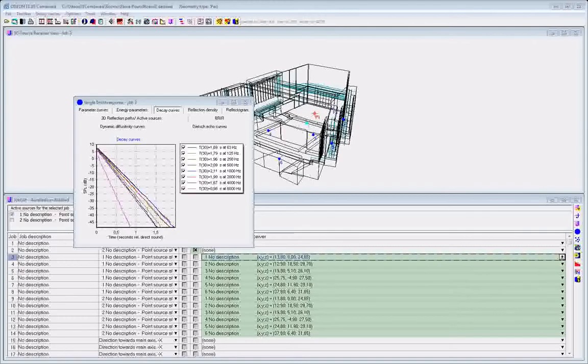Even though ODEON doesn't have an Excel export option, it is really very easy to make use of data from within ODEON in Microsoft Excel.